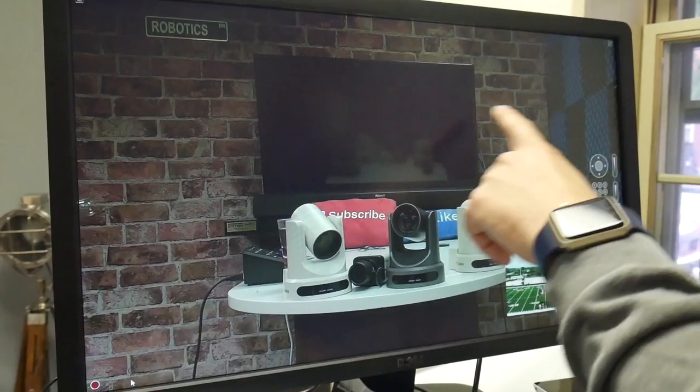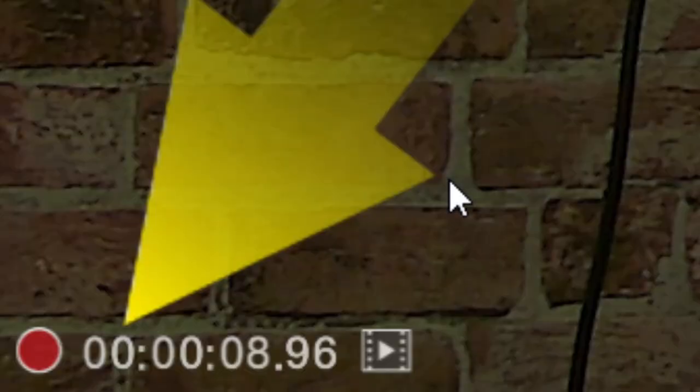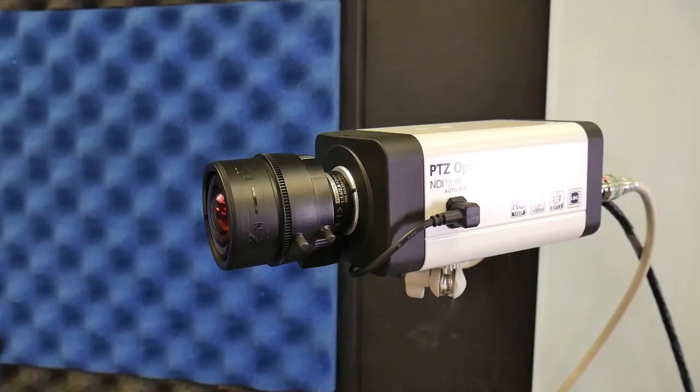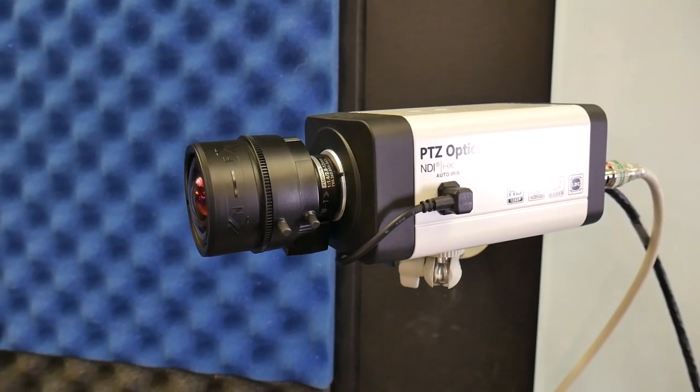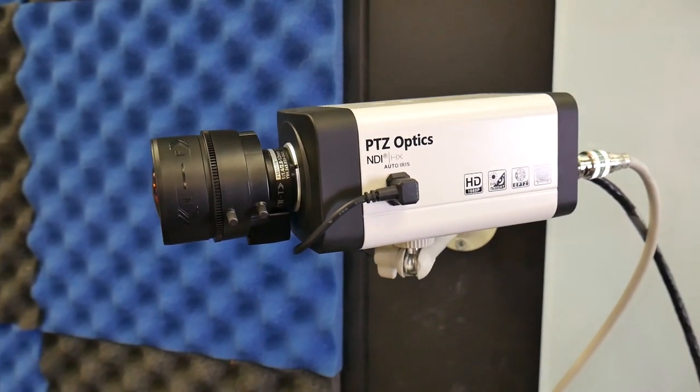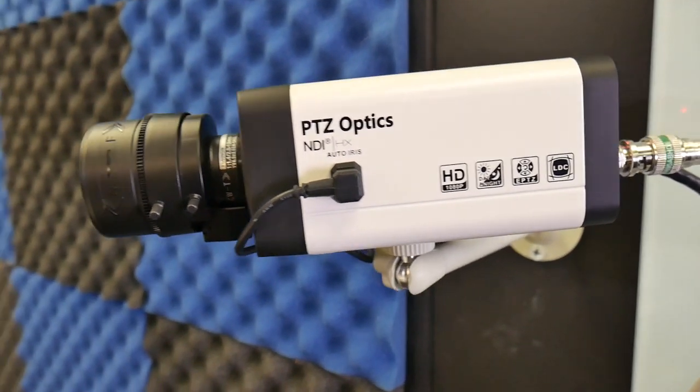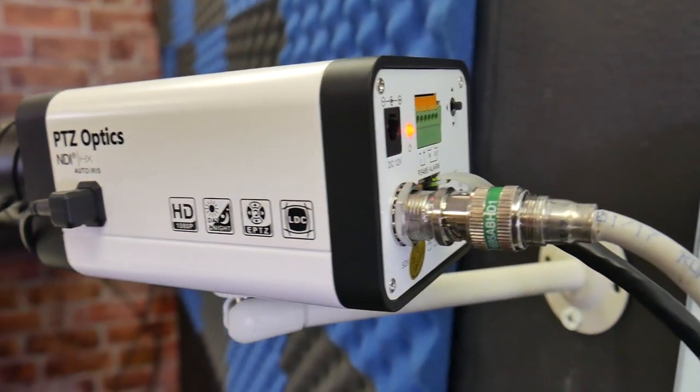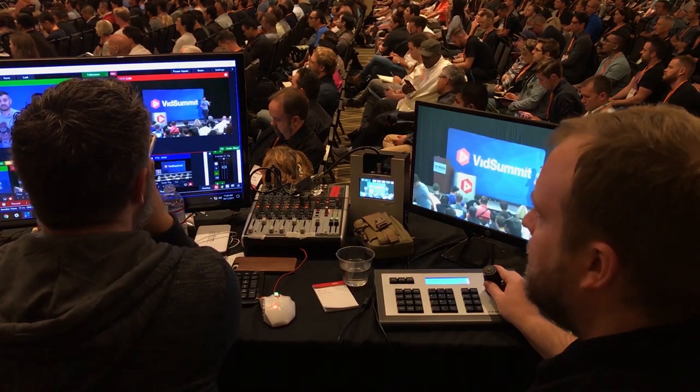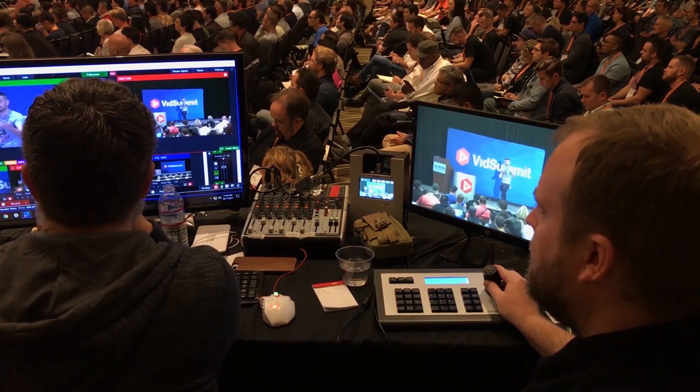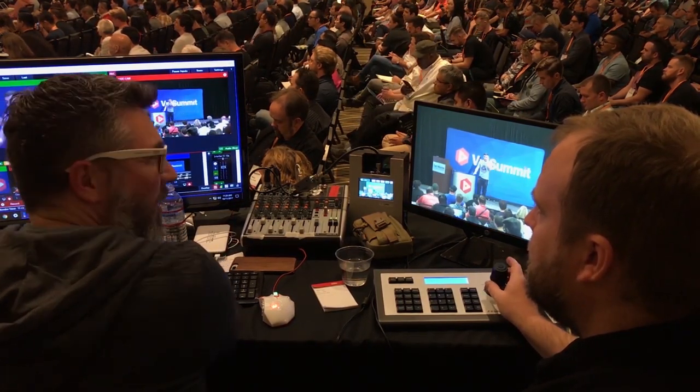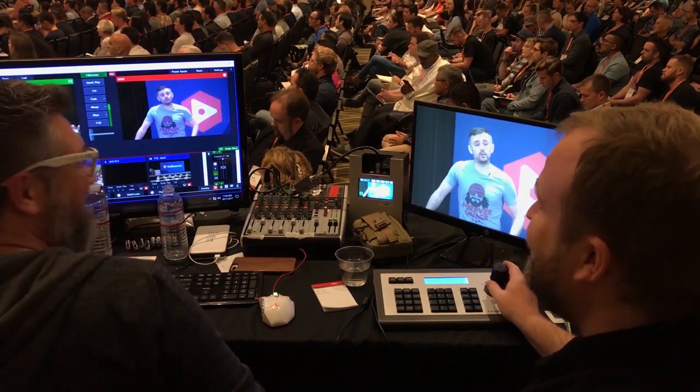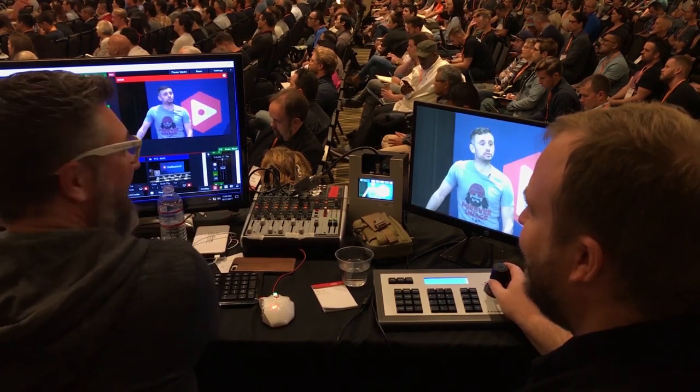You can record video in NDI Studio Monitor by clicking the red record button in the bottom left-hand side of the application. Our testing shows that Studio Monitor is only capable of recording NDI high-efficiency feeds directly to the hard drive, such as the PTZOptics NDI-HX cameras. This may change in a future update. This feature allows remote camera operators to record high-quality videos directly to their hard drive. These recordings can then be used in post-production or for video analysis.